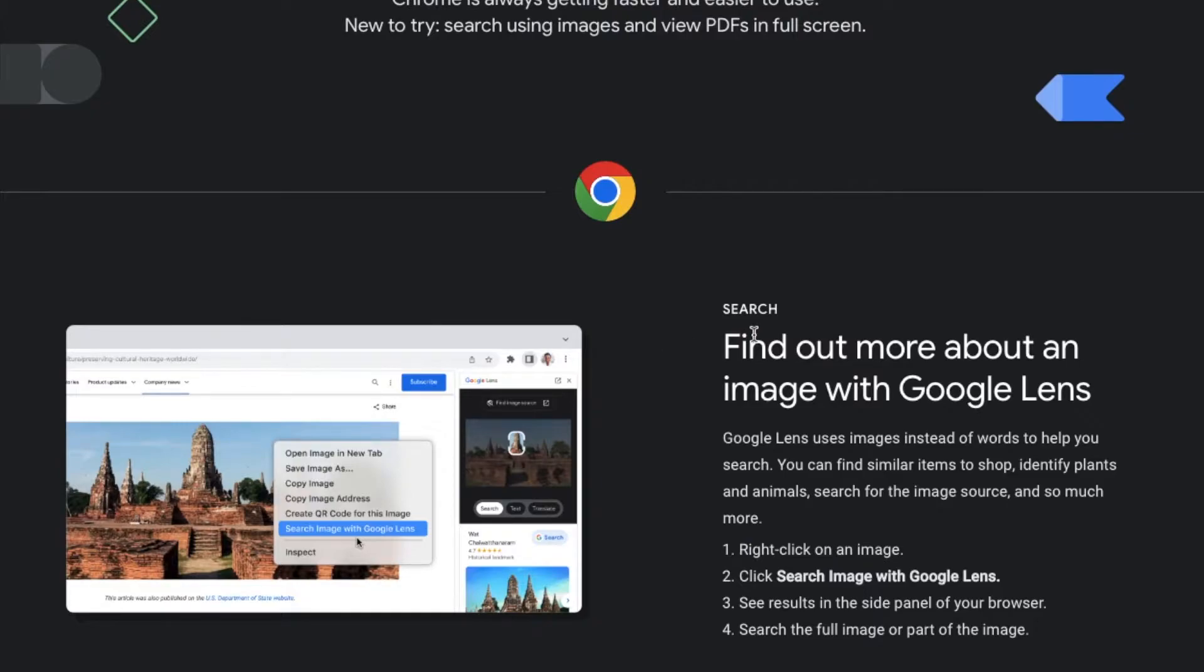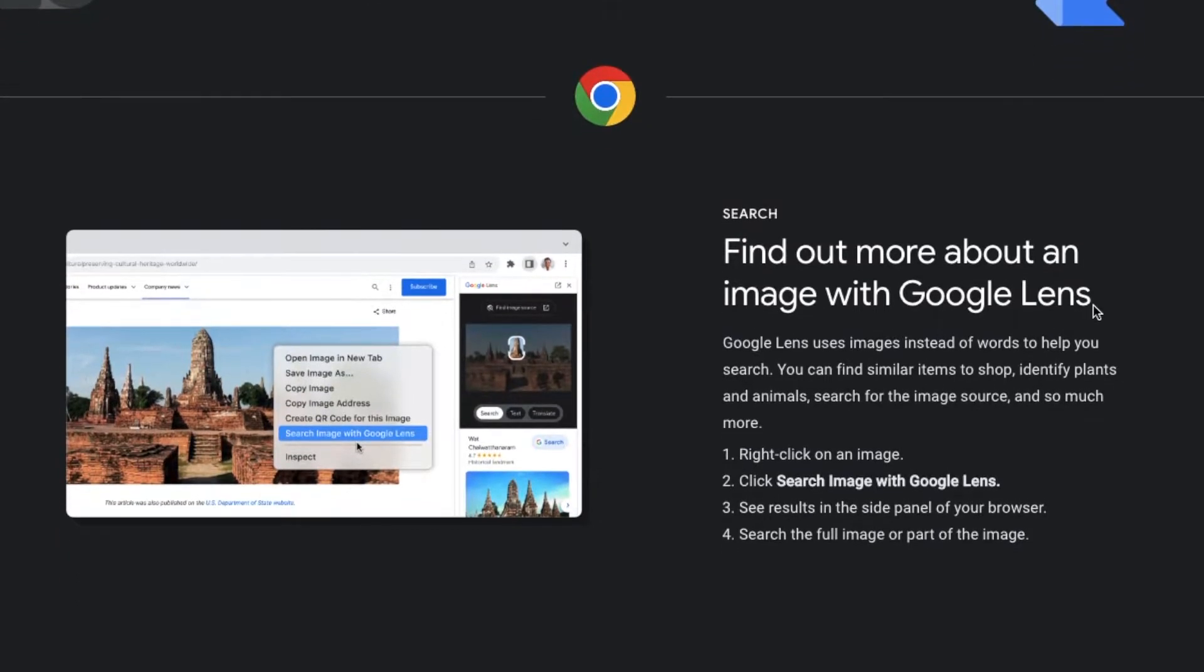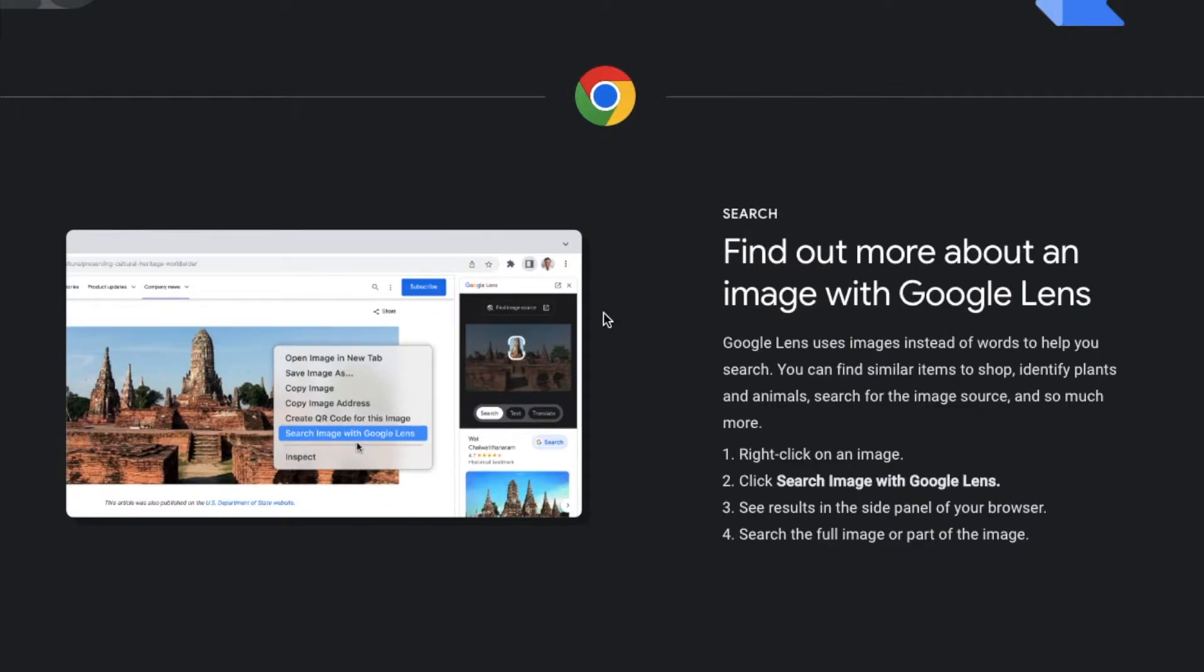Okay, so as you can see, Google Lens is now an option here within Chrome. Basically, let me show you how this works. What we need to do is, while we're using Chrome, find an image that we want to learn a little bit more about.